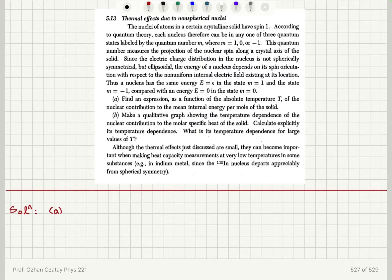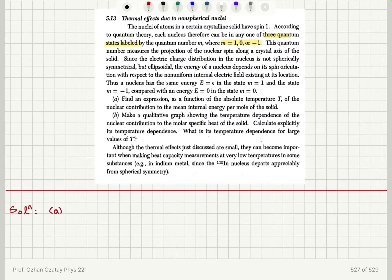Thermal effects due to non-spherical nuclei: the nuclei of atoms in a certain solid have spin 1. According to quantum theory, each nucleus can be in any one of three quantum states labeled by the quantum number m = 1, 0, -1. This quantum number measures the projection of the nuclear spin along a crystal axis. Since the electric charge distribution in the nucleus is ellipsoidal rather than spherically symmetrical, the energy of a nucleus depends on its spin orientation with respect to the non-uniform internal electric field at its location. Thus a nucleus has energy E = ε in states m = 1 and m = -1, and energy E = 0 in state m = 0. Find an expression as a function of absolute temperature for the nuclear contribution to the mean internal energy per mole of the solid.